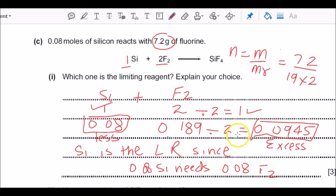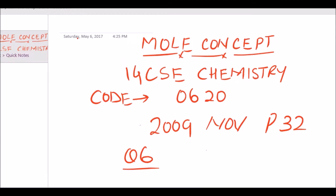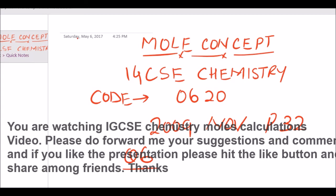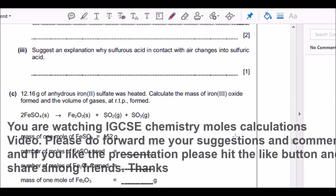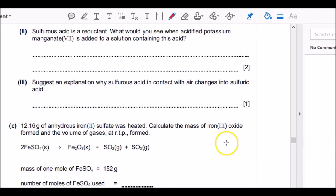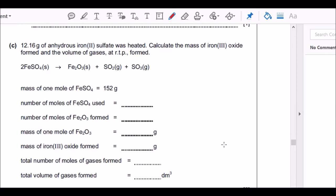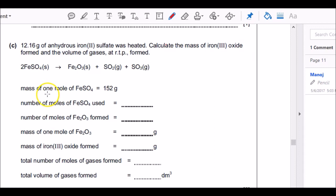Let's move to the November 2009 examination, paper 32, question number 6, found on page 11. This question is about the reaction of iron(II) sulfate being heated to give iron(III) oxide plus SO₂ plus SO₃. A couple of things to note: anhydrous means without water, while hydrated compounds have water of crystallisation. The mass of one mole of FeSO₄ given is 152 — that means the Mr is 152.